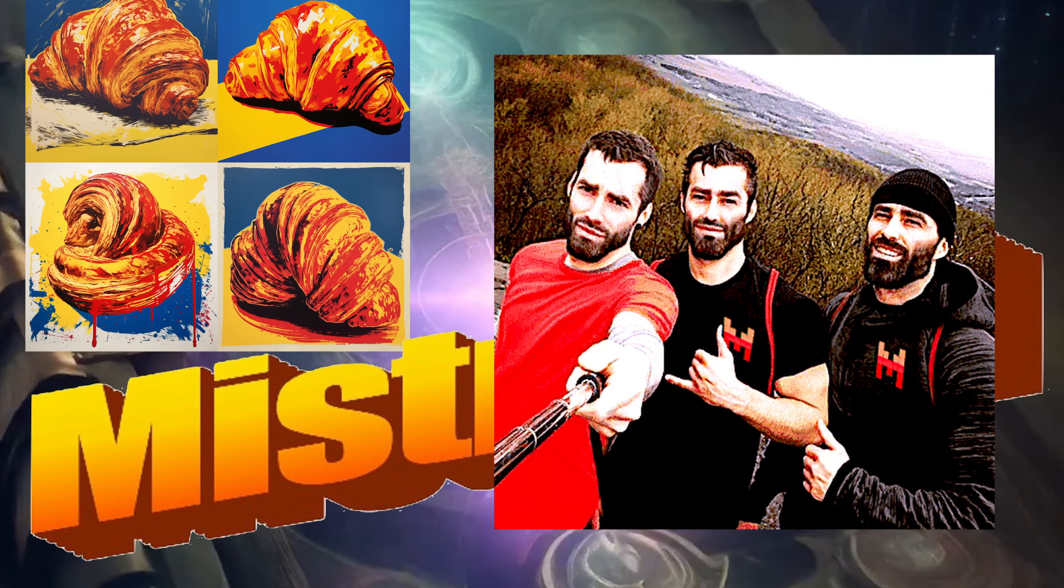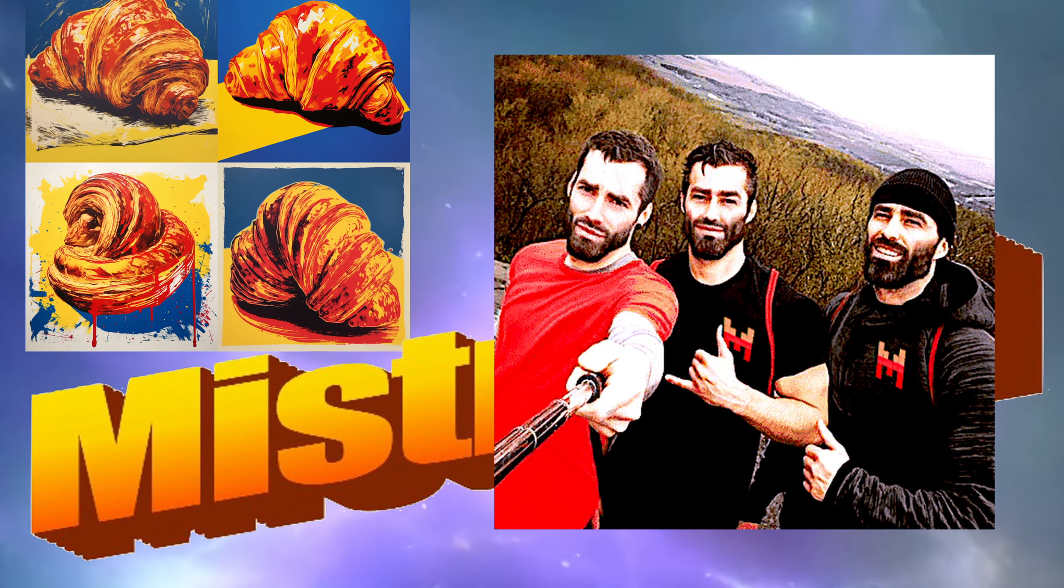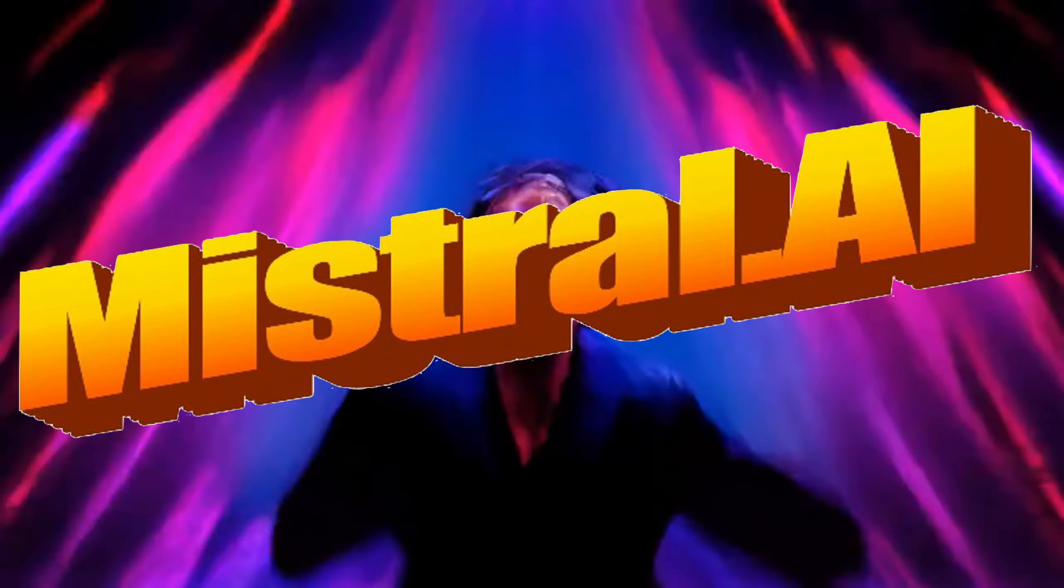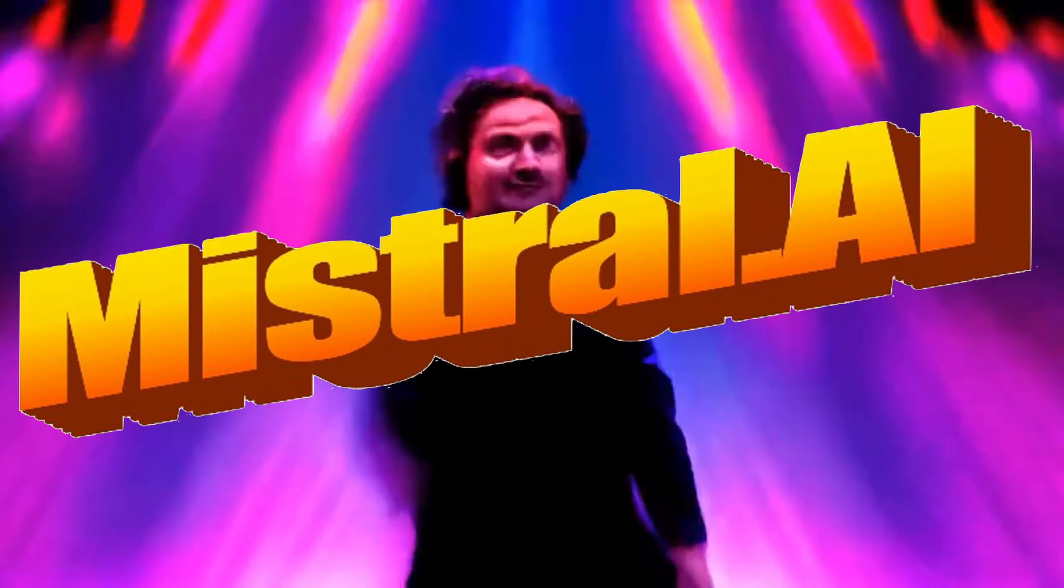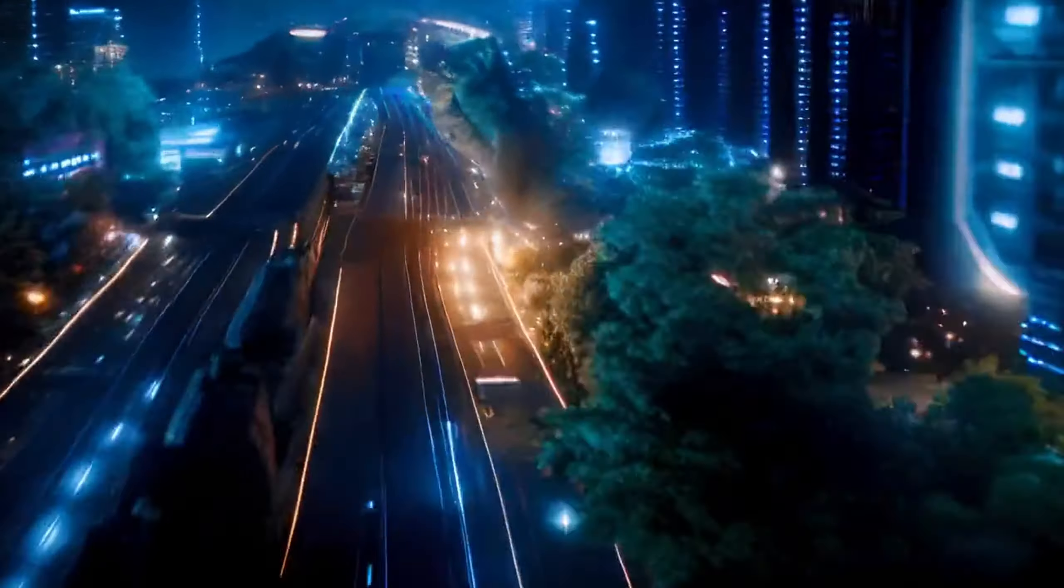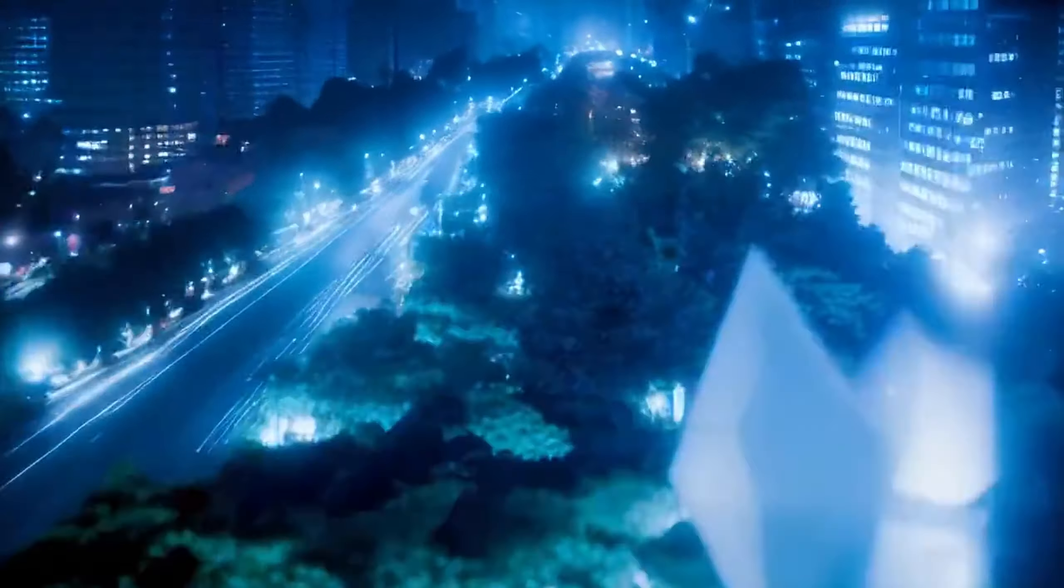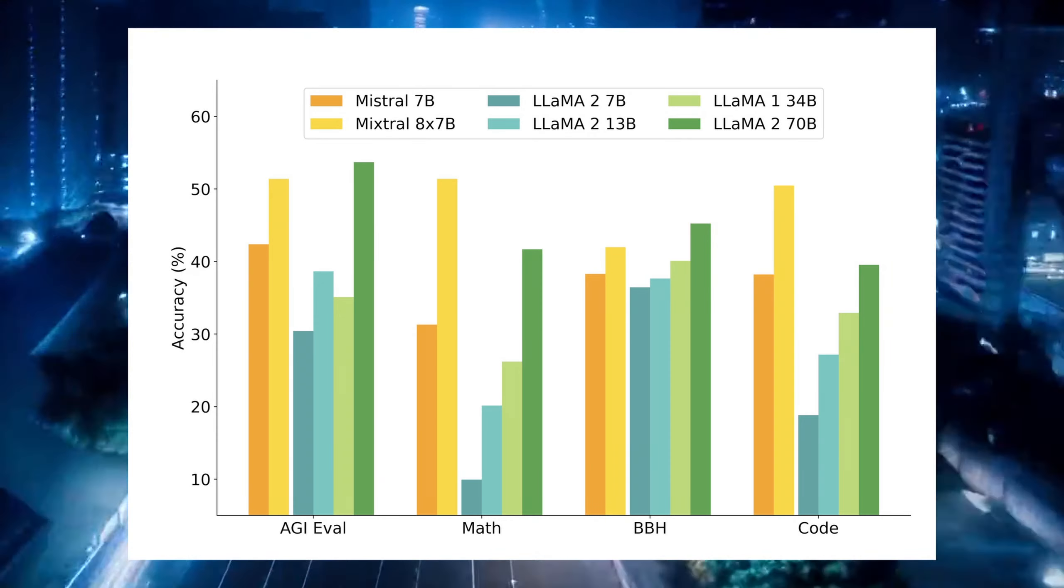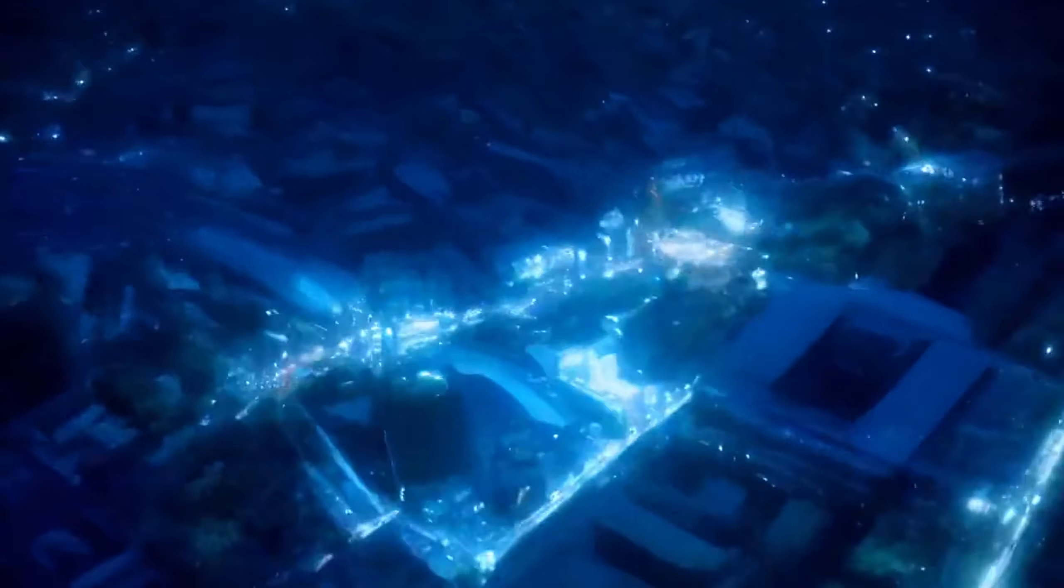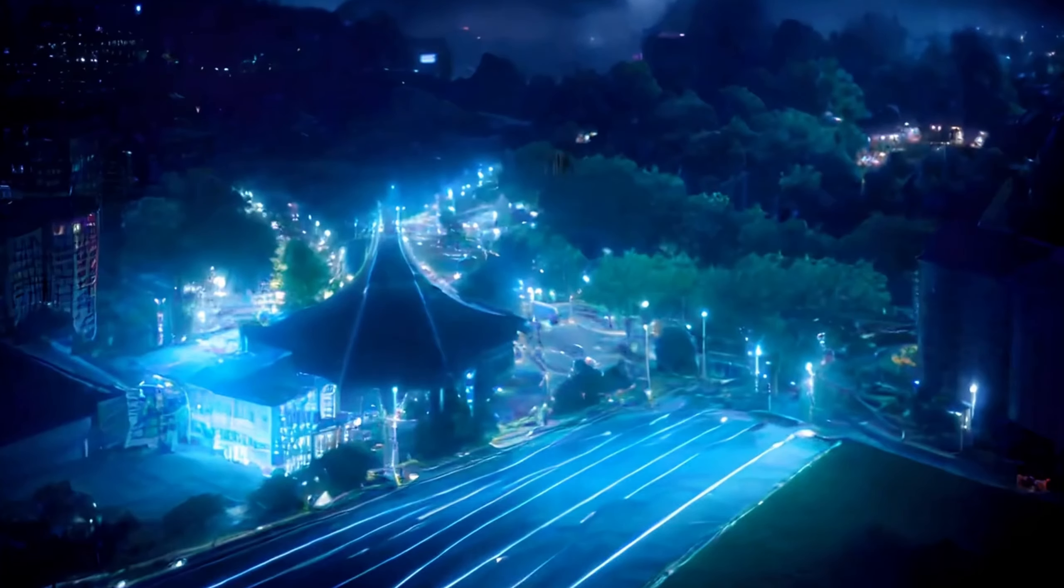The French Mistral team has finally announced Mixtral of Experts, the official release of Mixtral 8x7b, their first Mixture of Experts model. This is the first open source Mixture of Experts model that is absolutely blowing away the competition in the open source space and is already pretty much confirmed to be better than GPT 3.5 in most cases.